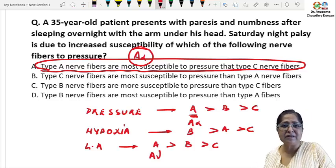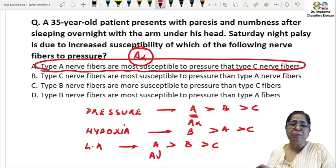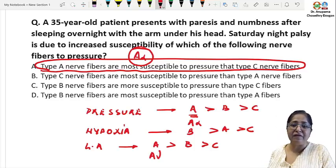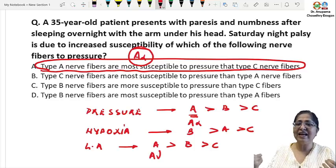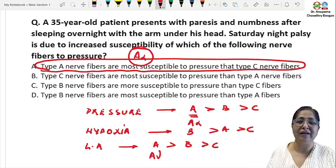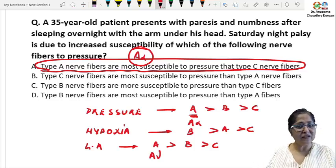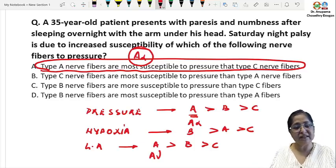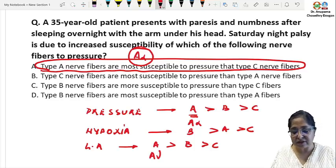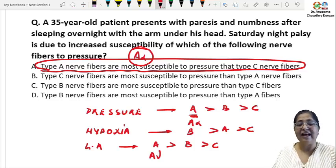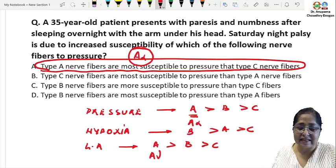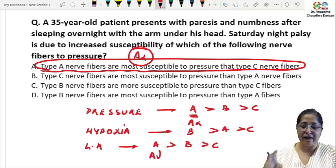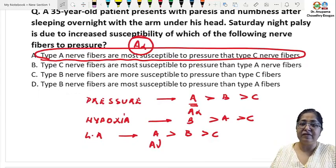The fact that A-gamma fibers are most susceptible to local anesthetics means that to block transmission in type C fibers — the pain fibers — you need a slightly higher concentration of the drug. Recent research confirms A fibers are most susceptible to local anesthetics compared to B and C, and out of A it is A-gamma. But to pressure it is A-alpha, and that is the basis of Saturday night palsy.